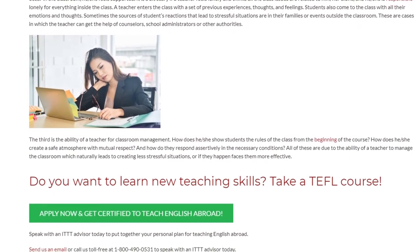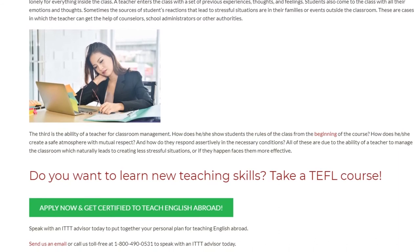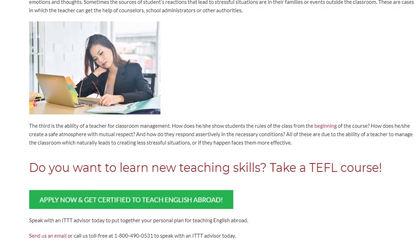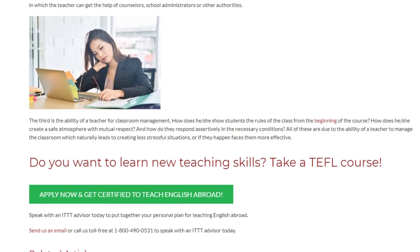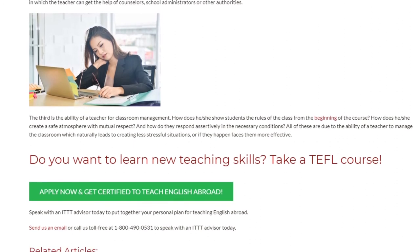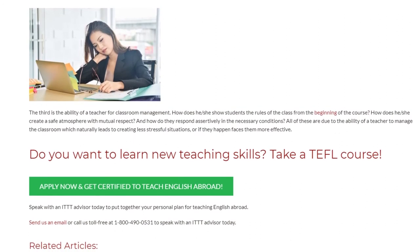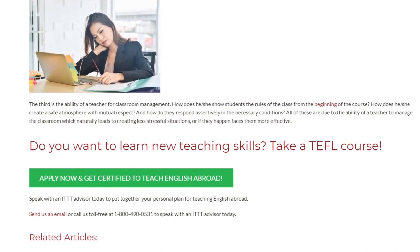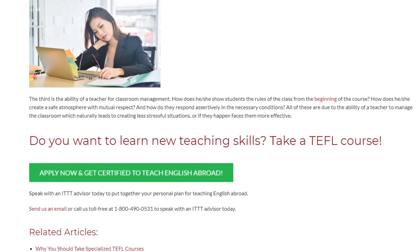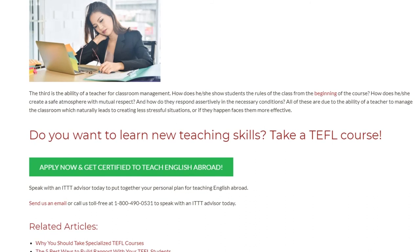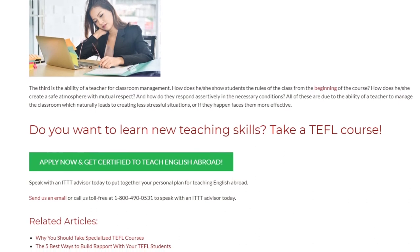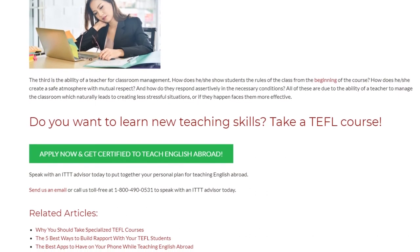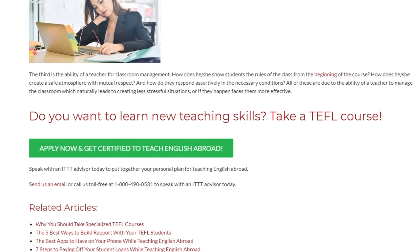The third is the ability of a teacher for classroom management. How does he or she show students the rules of the class from the beginning of the course? How does he or she create a safe atmosphere with mutual respect? And how do they respond assertively in necessary conditions? All of these relate to the ability of a teacher to manage the classroom, which naturally leads to fewer stressful situations, or if they happen, to facing them more effectively.